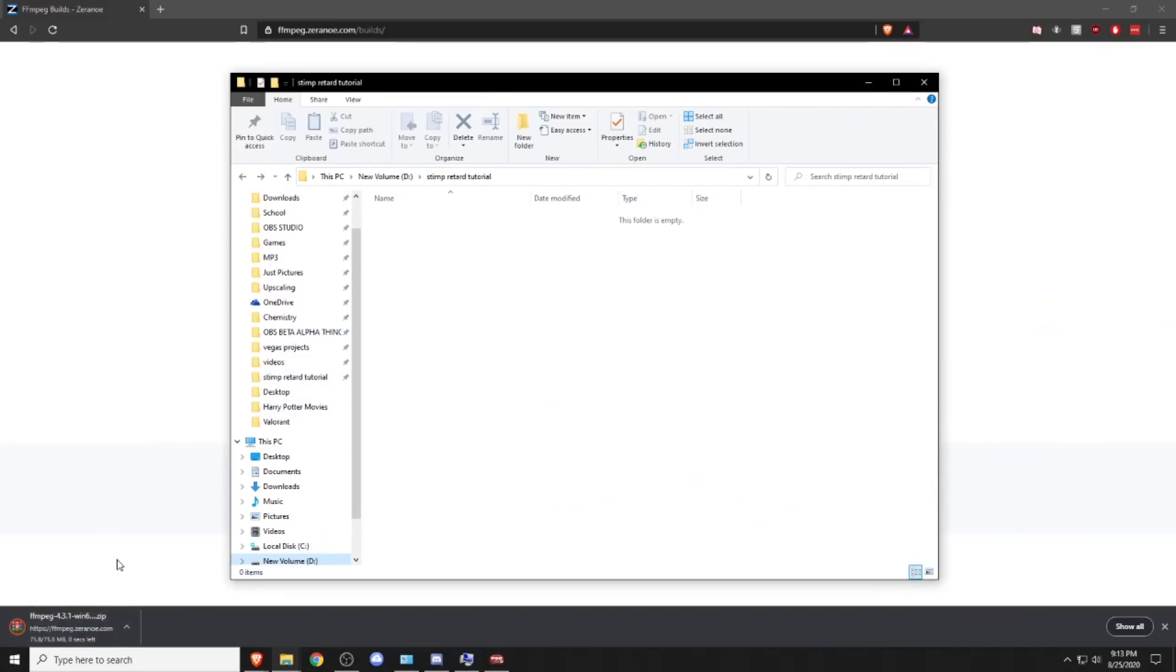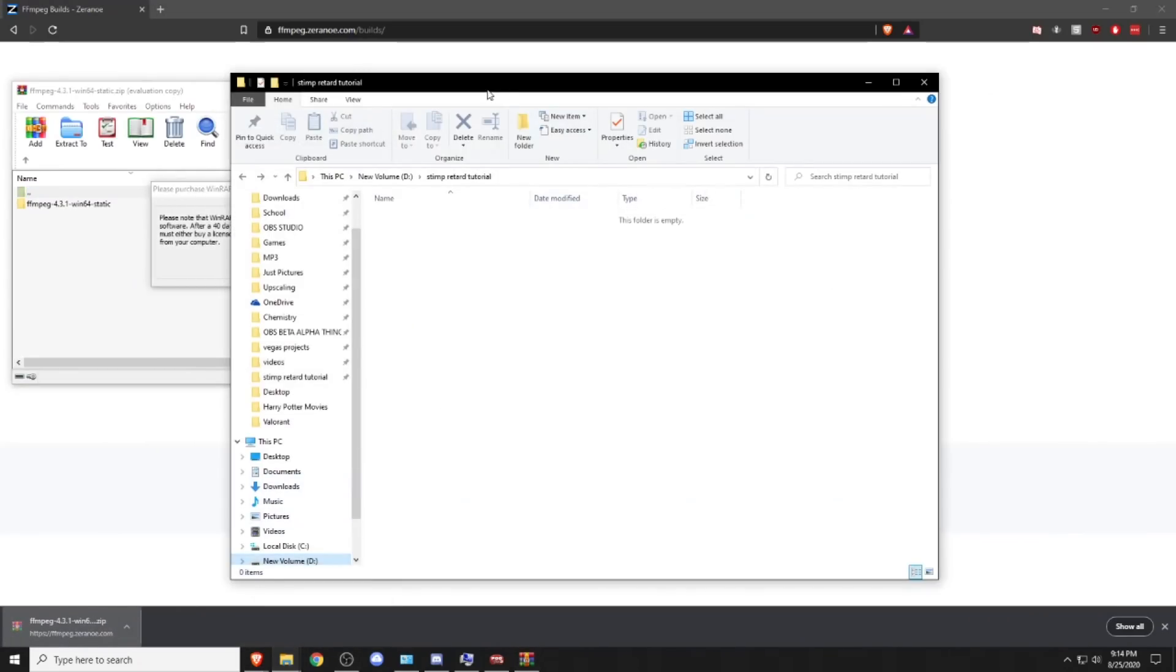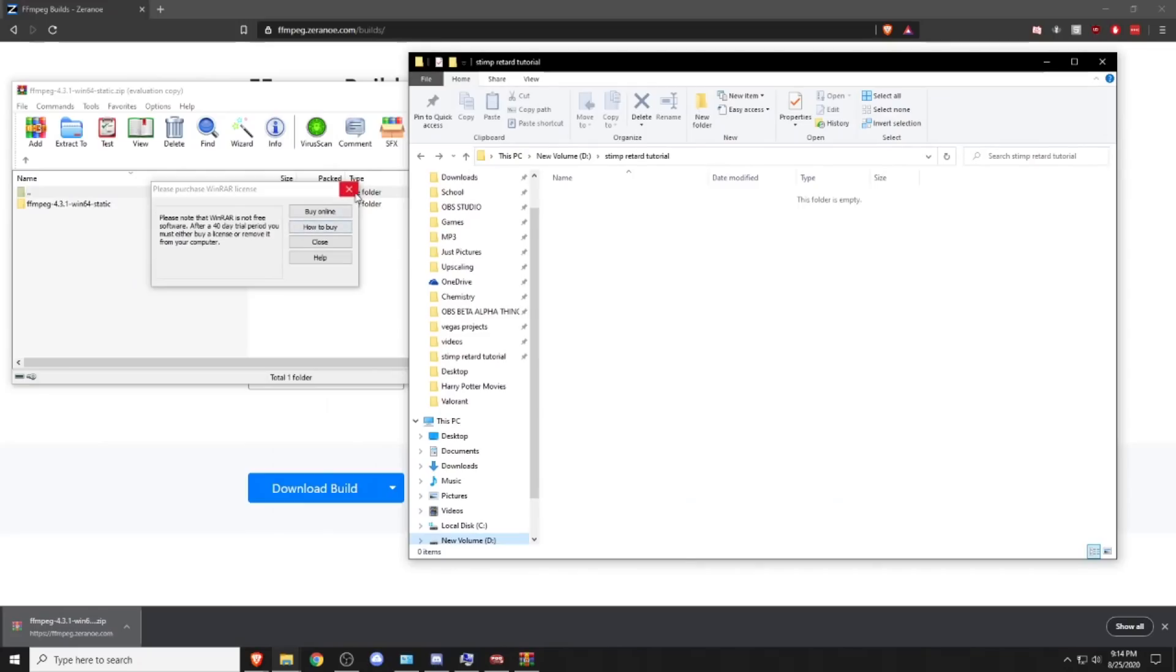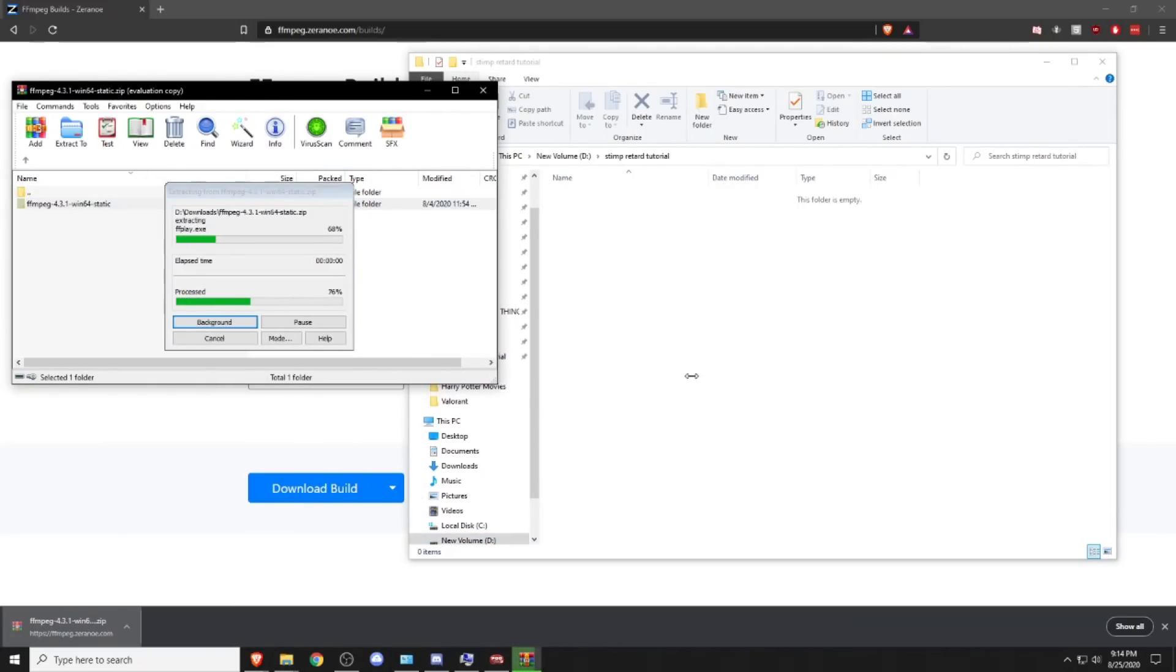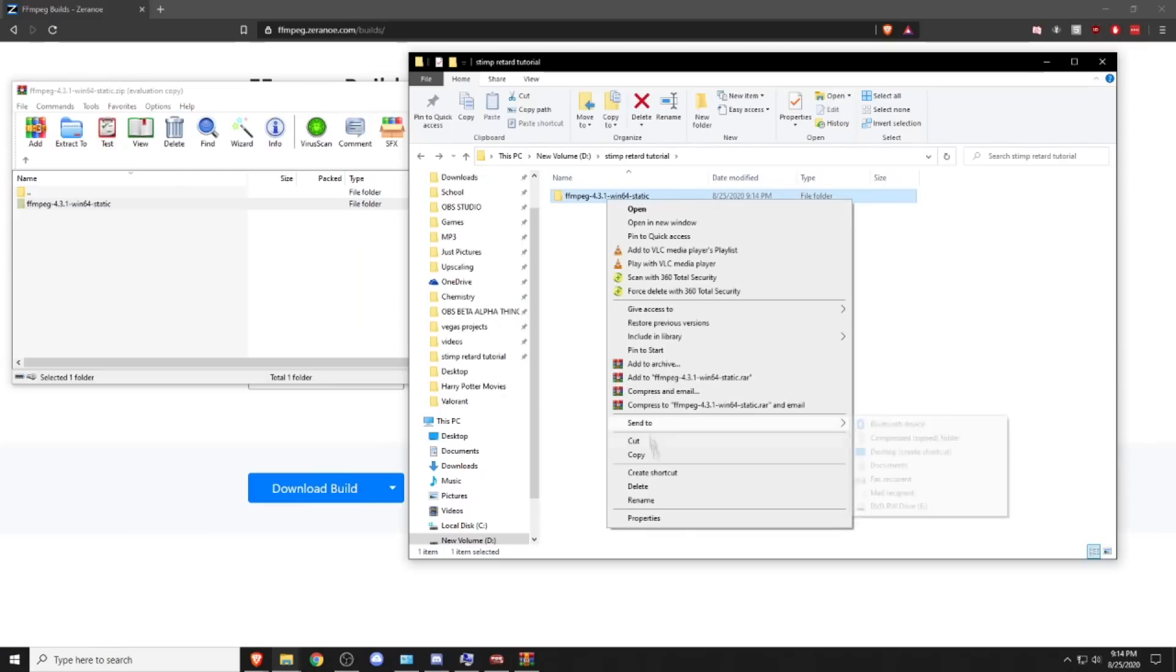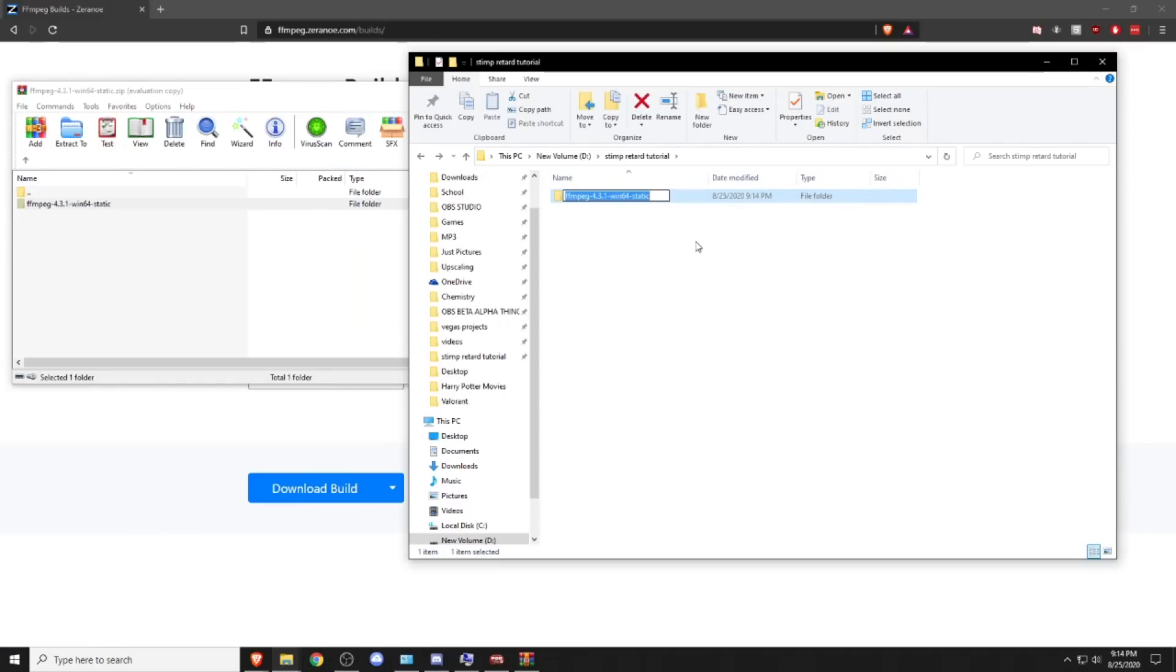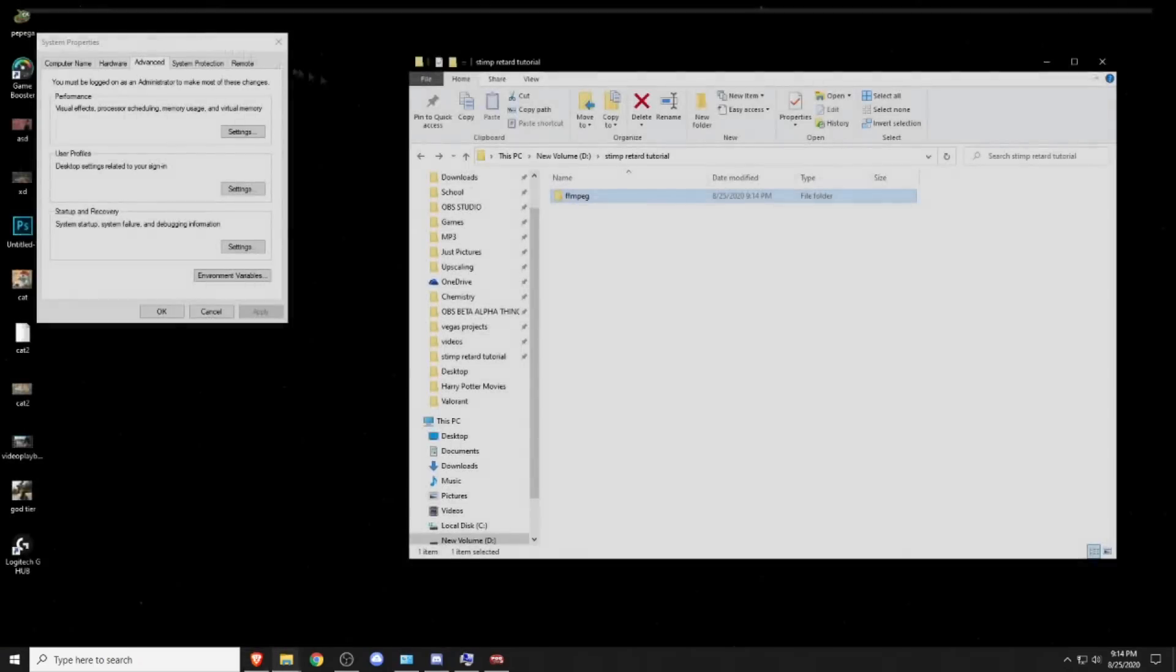We're just going to open the zip, then you can just drag it on, and then you can just rename it to FFmpeg. Yes, you can get rid of this.